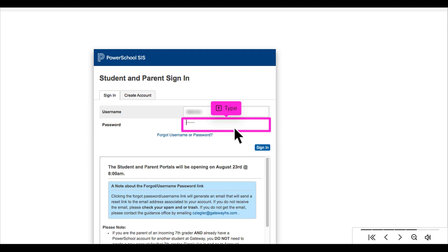Remember to check your spam or trash folders if you do not get the reset email in a reasonable amount of time. If you do not get the reset email, you will need to email the guidance office to have the password reset. The email address can be found at the bottom of the login screen.